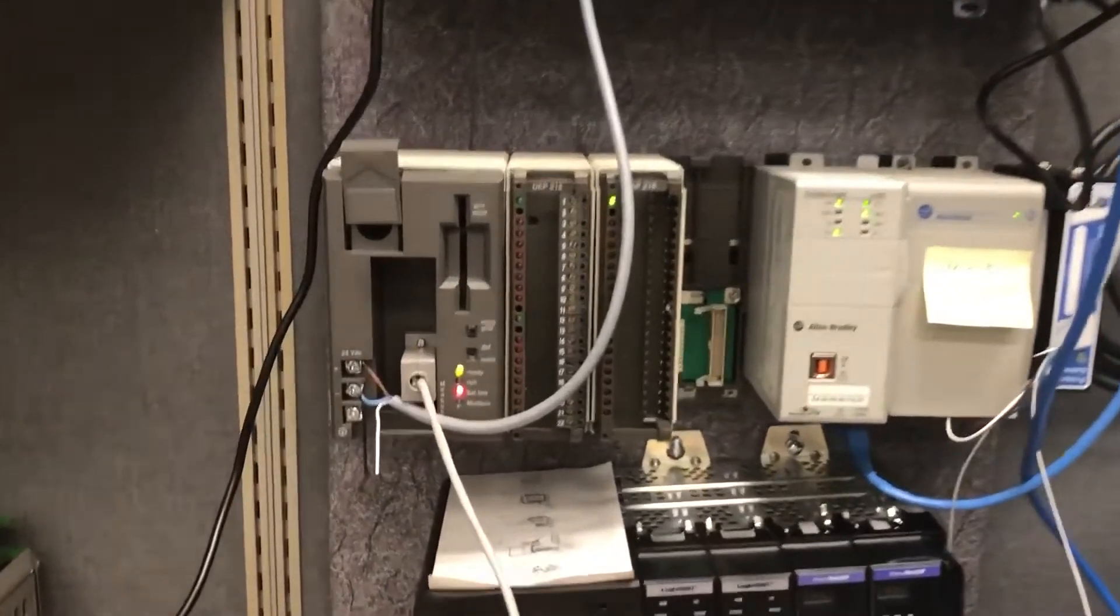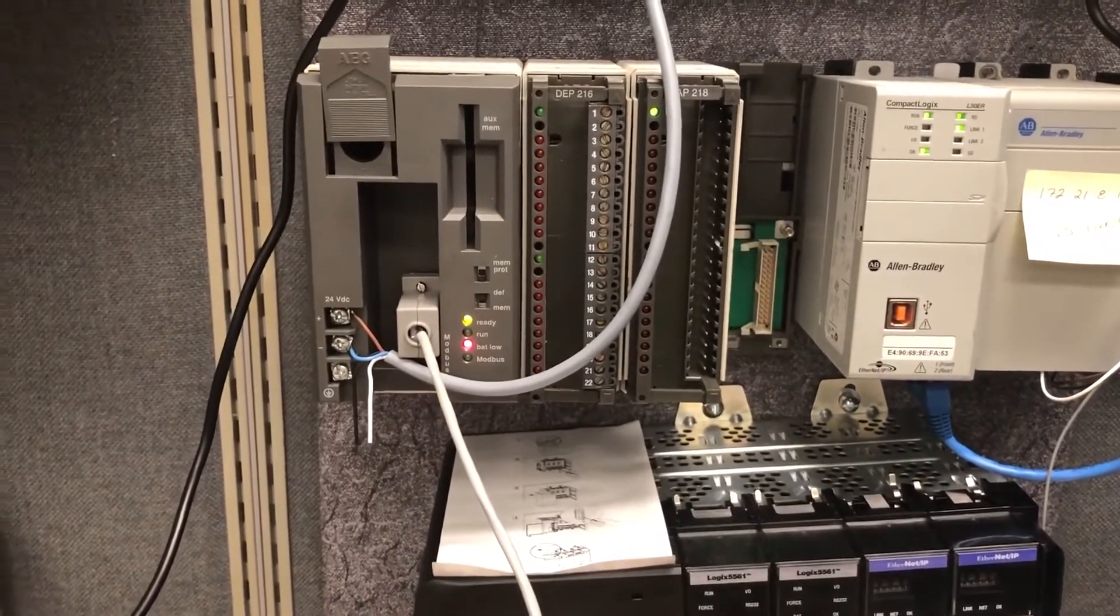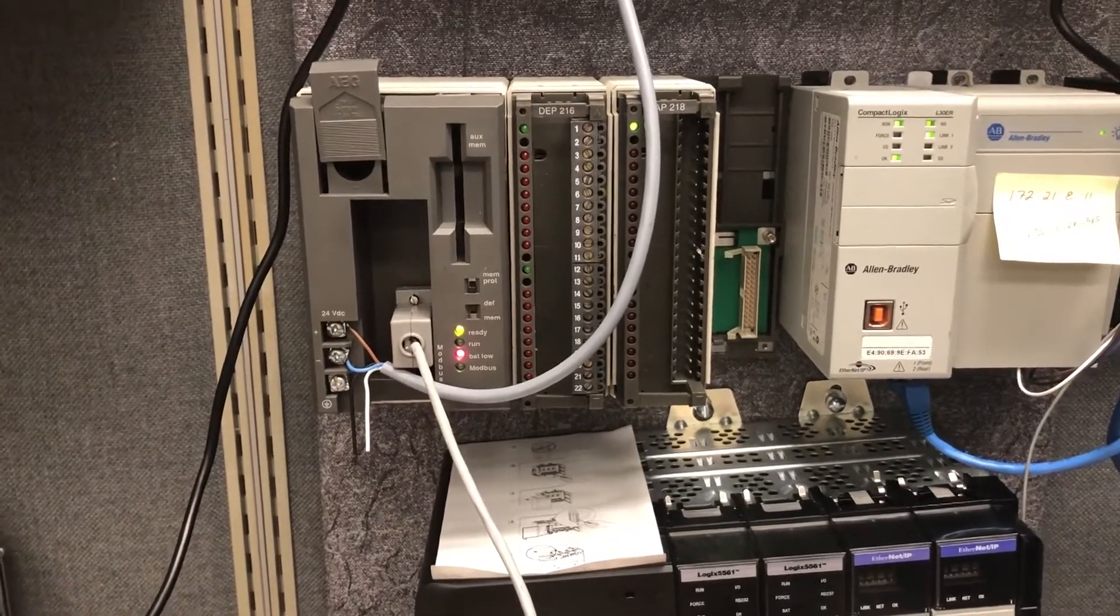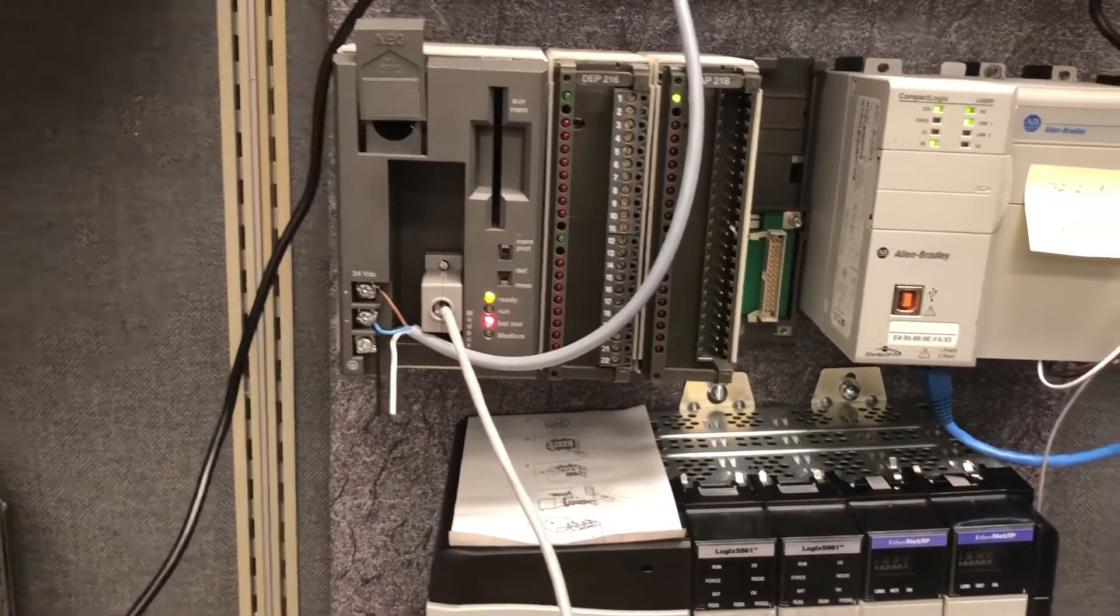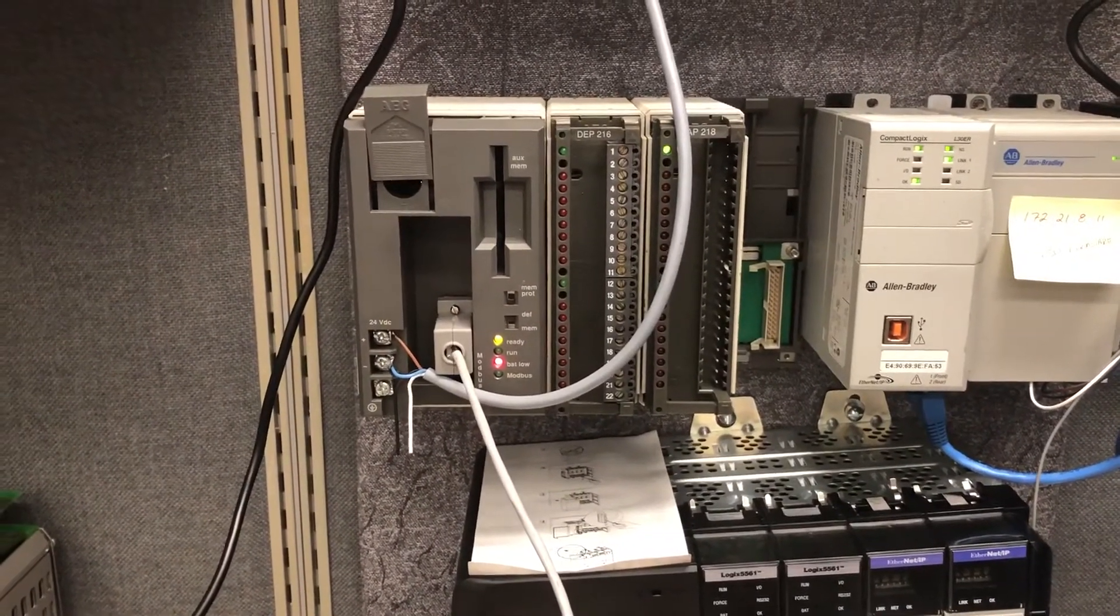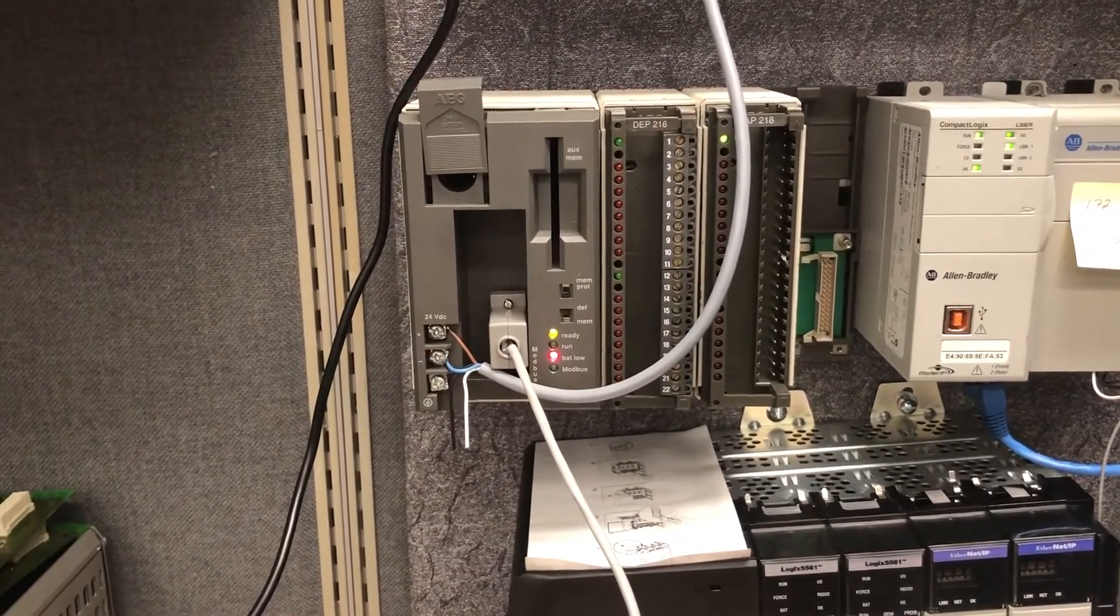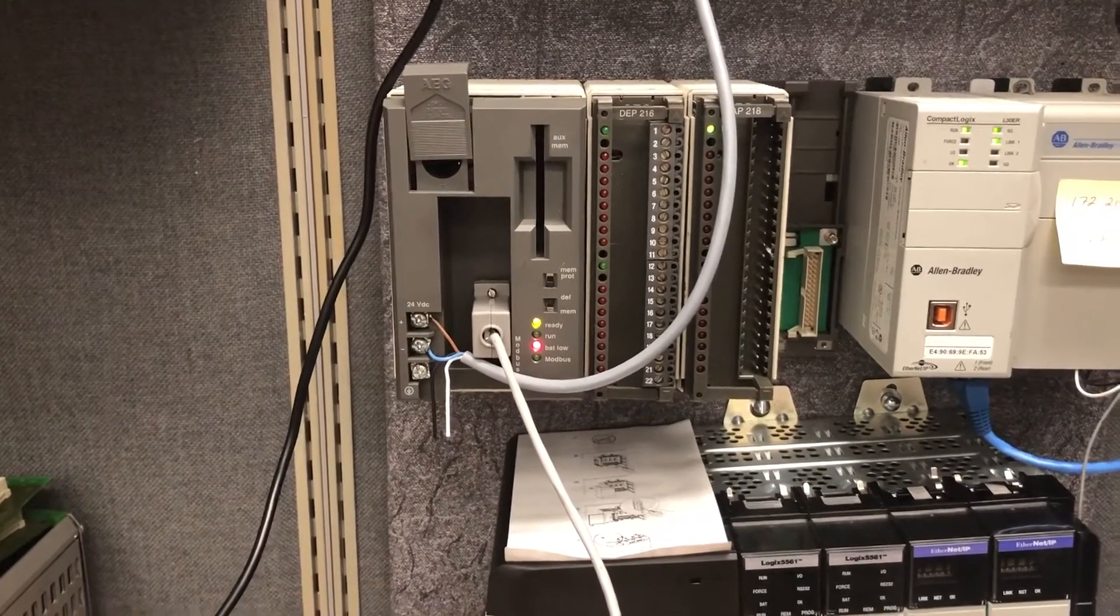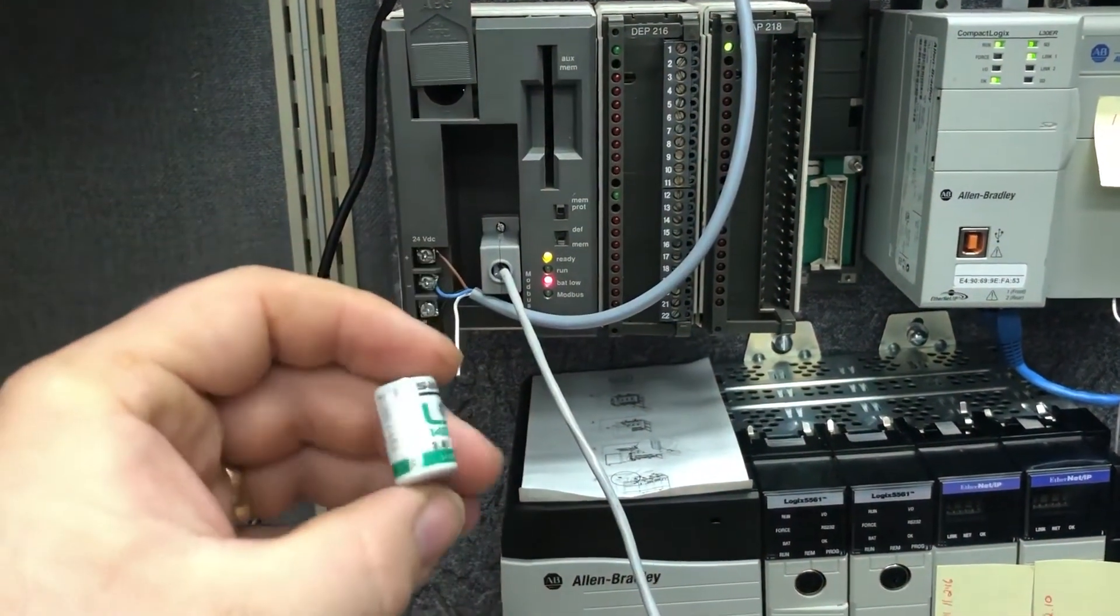For the lucky few of us who still have a large amount of old Modicon 984 compacts in their facility, getting online with these can be really exciting. There's a large variety of them out there. This is one of the smallest, this is a 984 120, and I wanted to show you the battery that it comes with.